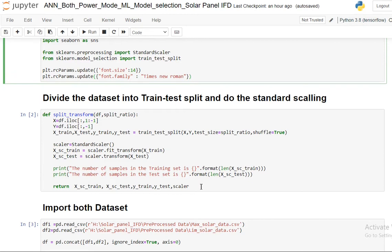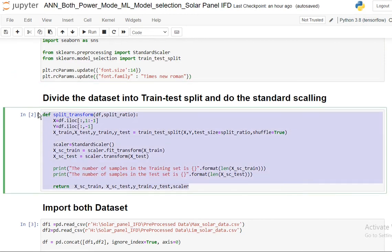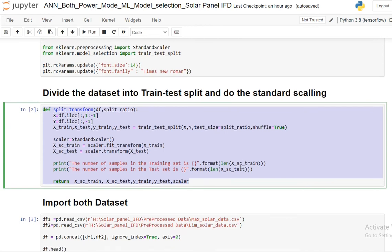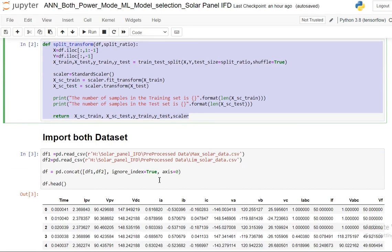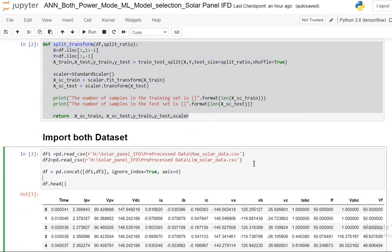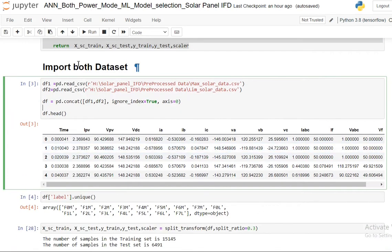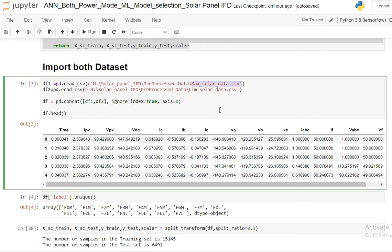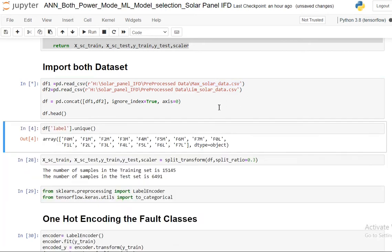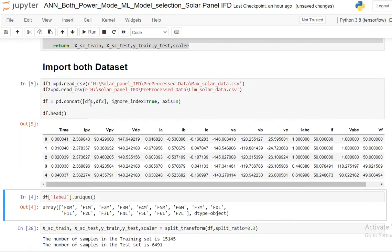This is the same function I've been using to split and transform the dataset, and I'm doing the input for the dataset.